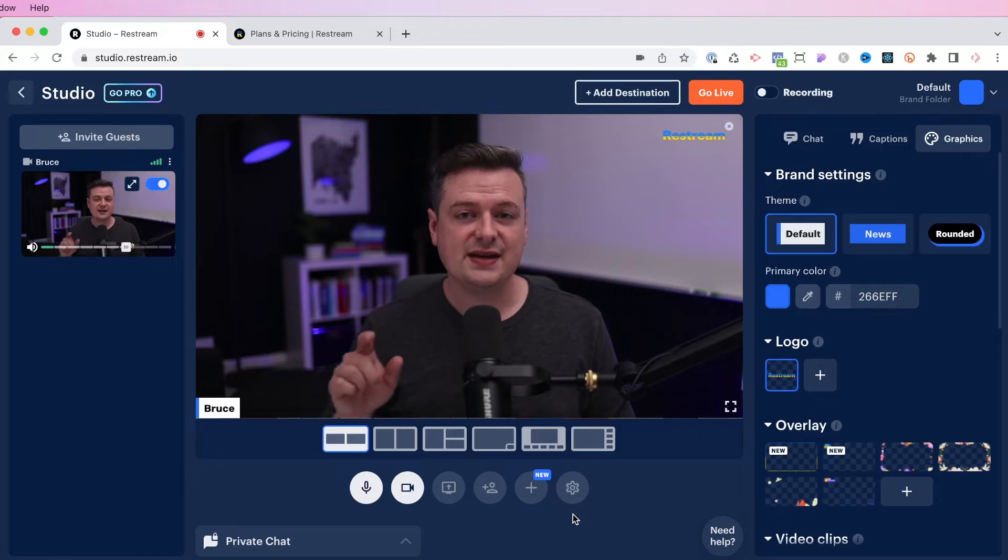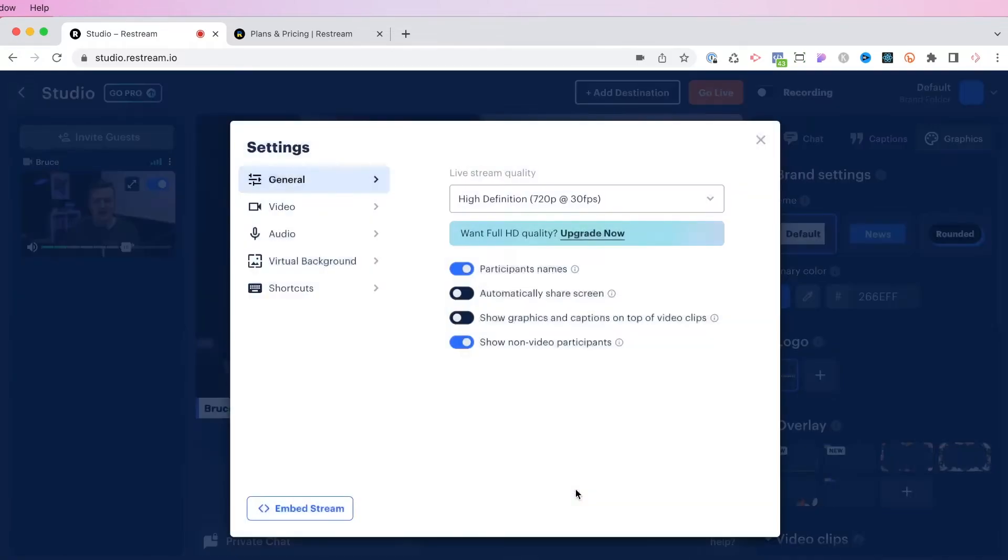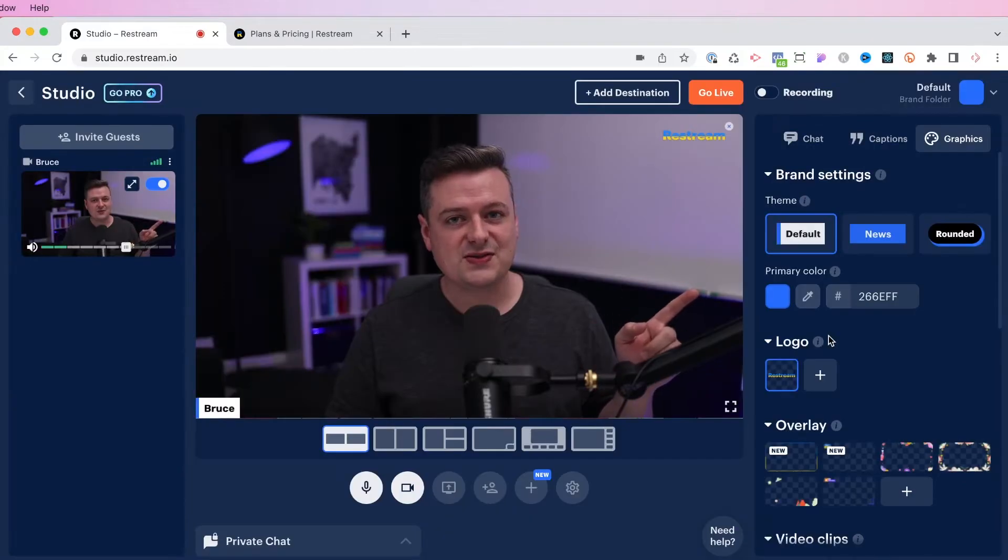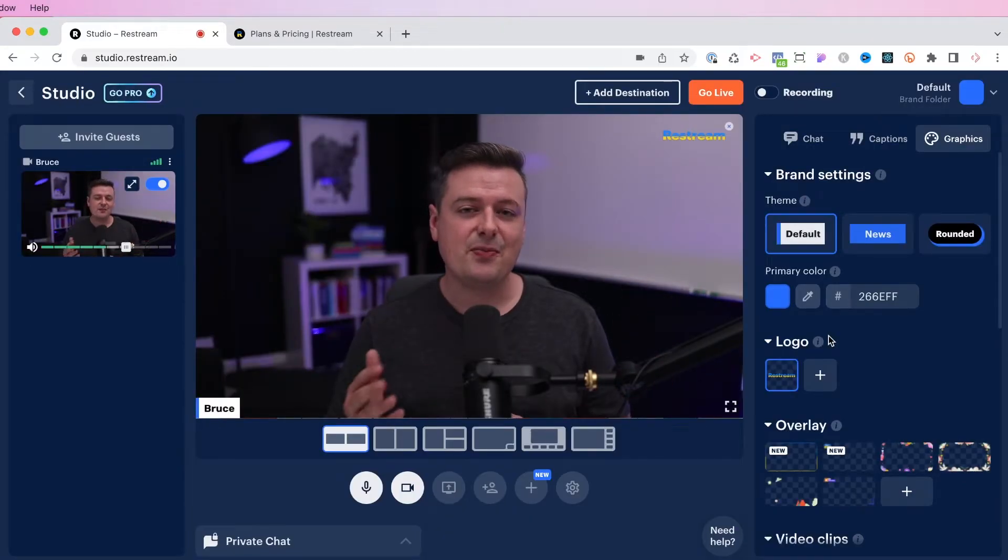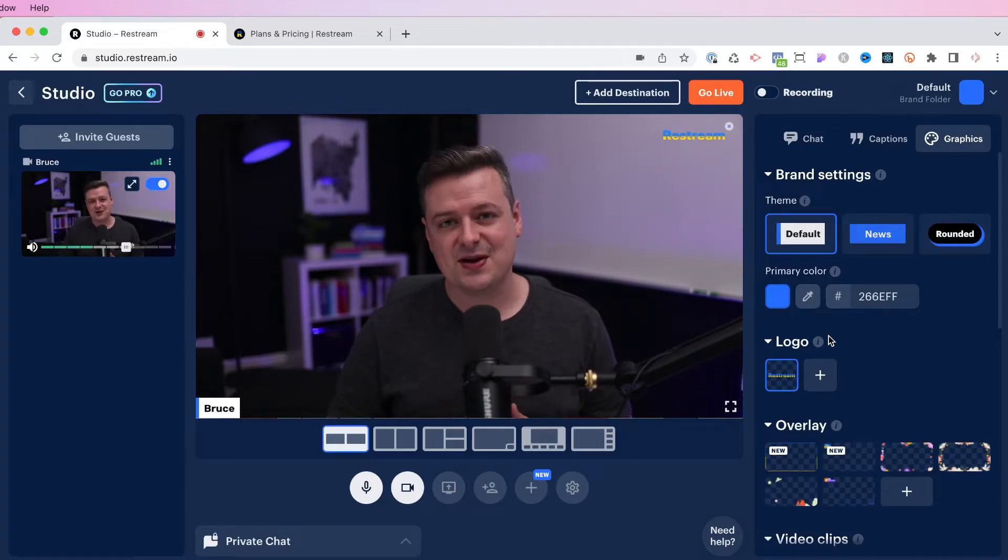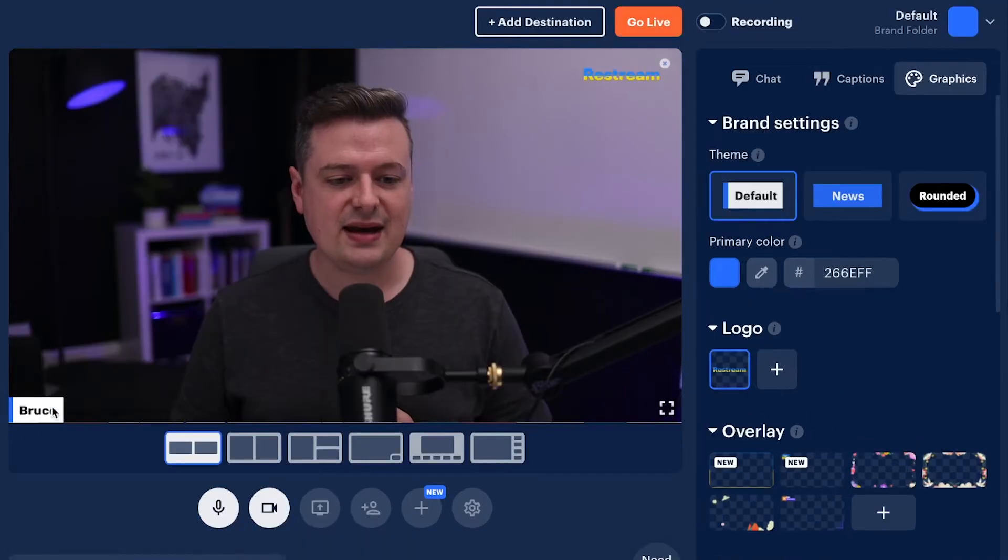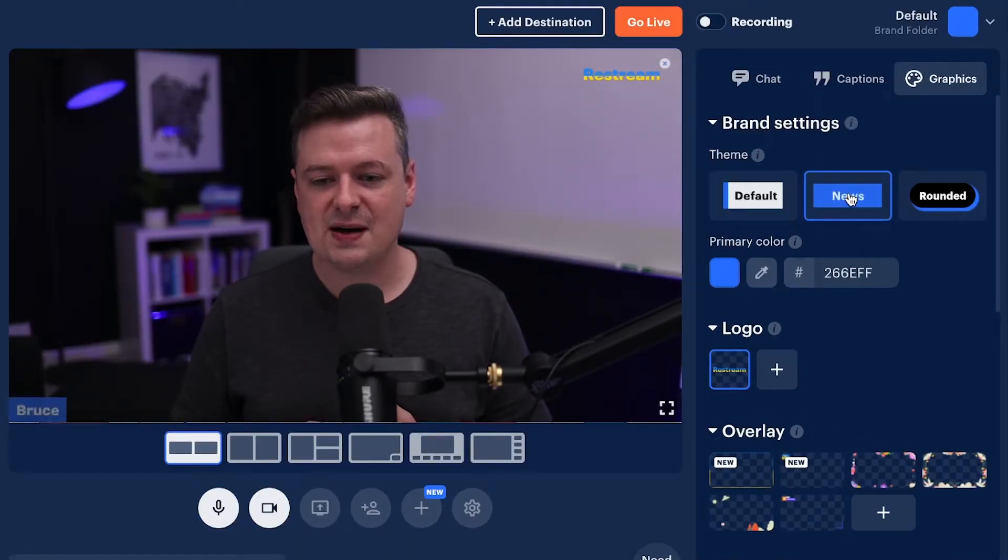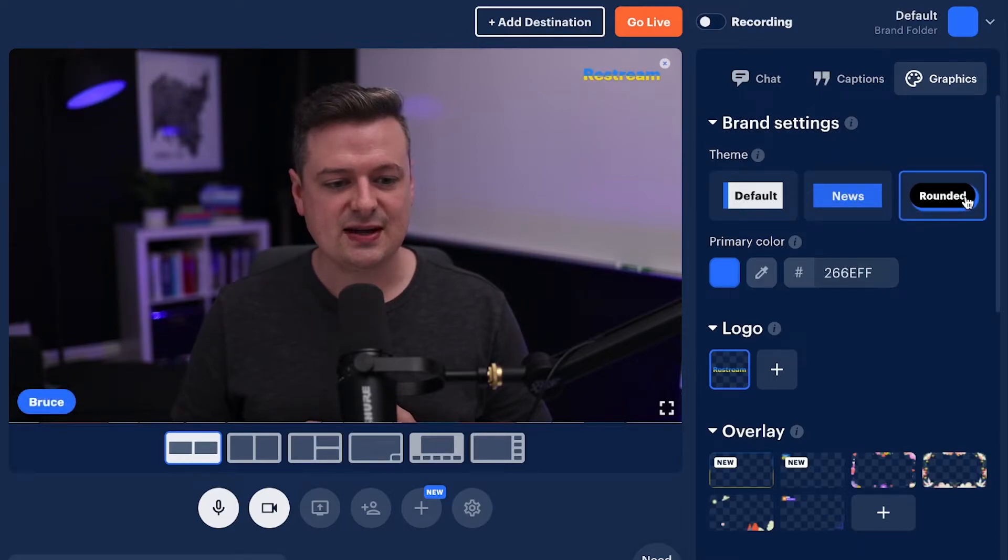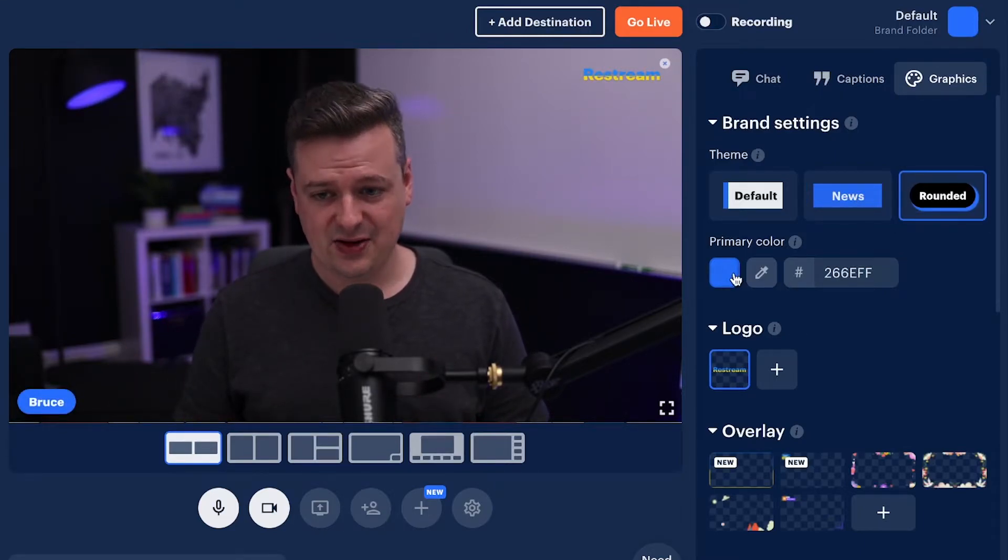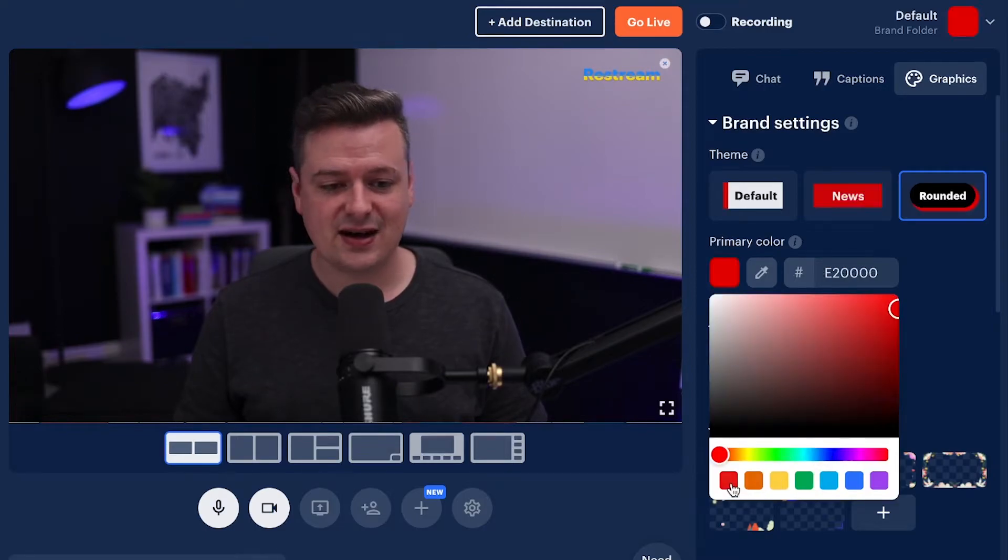If you click on the gear icon down here, you can actually get back to the settings. And this is where you can change your camera, you can change your audio options, and you can even add a virtual background if you want. If you look over on this right panel, you'll see a number of brand settings that will help customize your live stream. You'll see that my name is displayed down at the left. And if I click on the news option, or the rounded option, it has different styles that it can add. I can even go over here and click on a different color if I'd like.